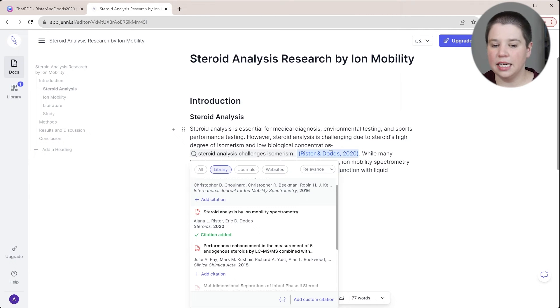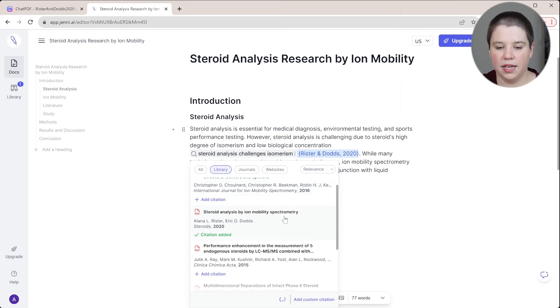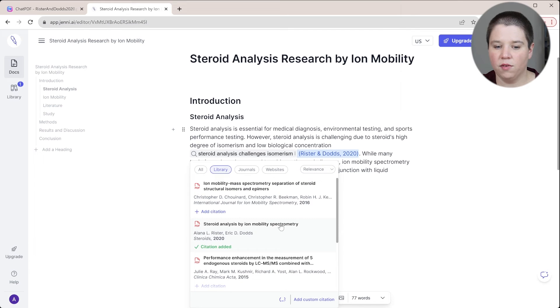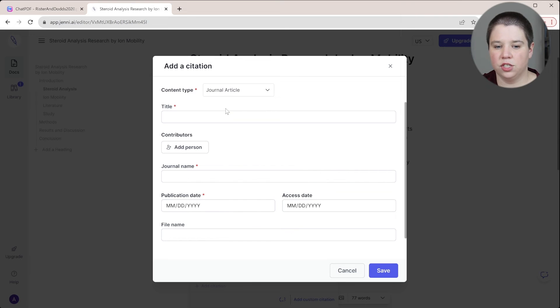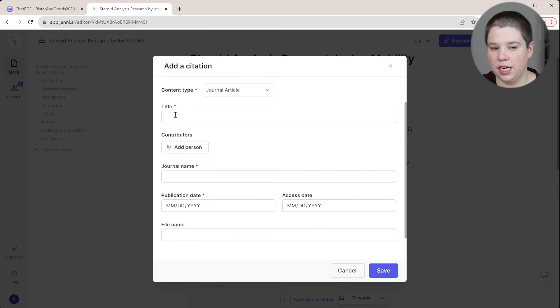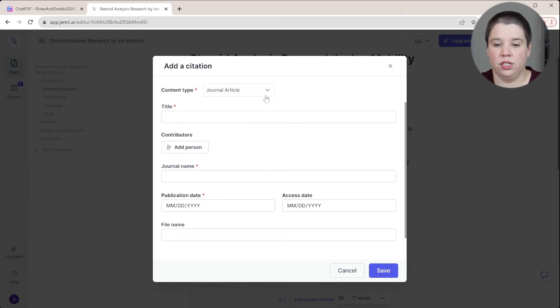If none of these existed, if whatever I was trying to cite didn't exist, I can always add a custom citation where I can switch this to a journal article and then I can just put in all of the information in here as well.